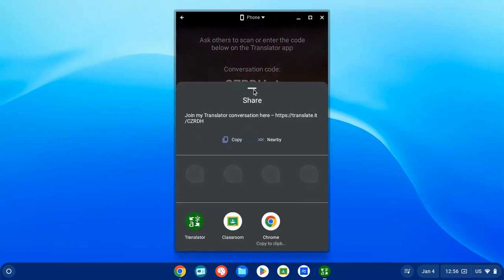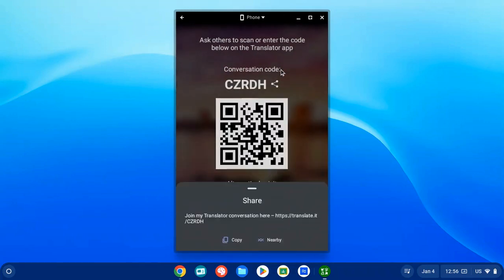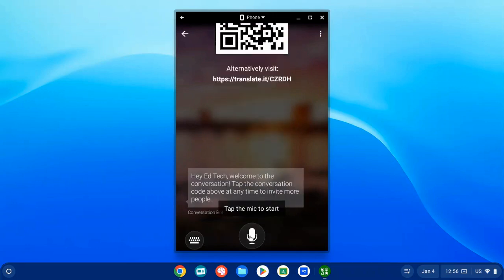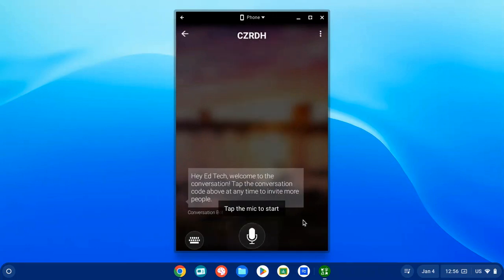You have options to share the class or conversation code. You can click the Share button and post it to Google Classroom, project it so students can scan the QR code, copy that link, or just write the code on the whiteboard for students to join. You can also copy and paste that link and push it out to students using GoGuardian Teacher.